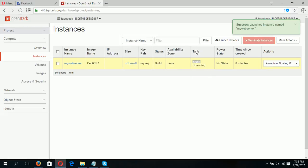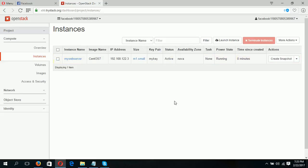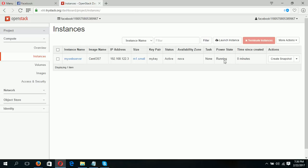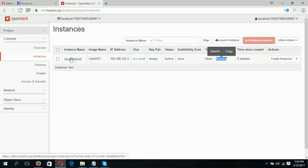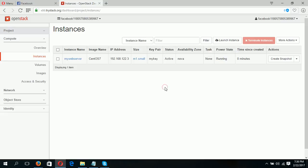Your new instance is created. This is your private IP — not a public IP. Your new instance is now running. This is the private IP, this is your instance name, and it is running CentOS 7. In the next tutorial, I will show you how you can connect with your instance using an SSH client. Goodbye for now.